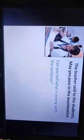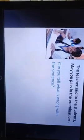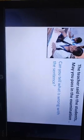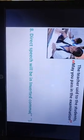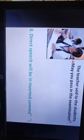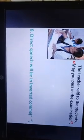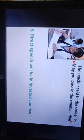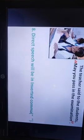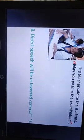The teacher said to the students, 'May you pass in the examination.' Can you tell what is wrong with the sentence? Yes — inverted commas. Direct speech will be in inverted commas. This is the rule.